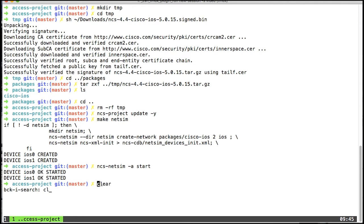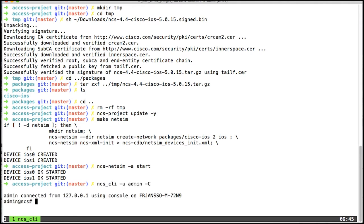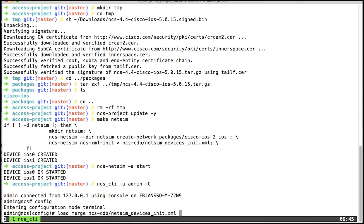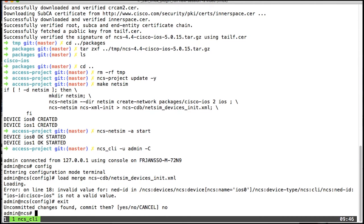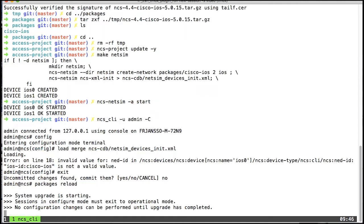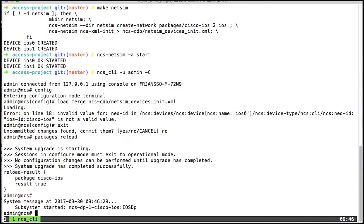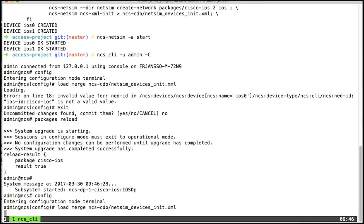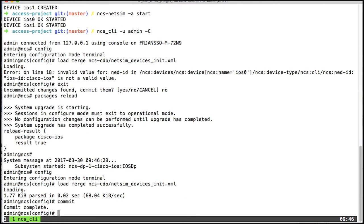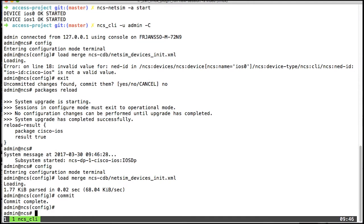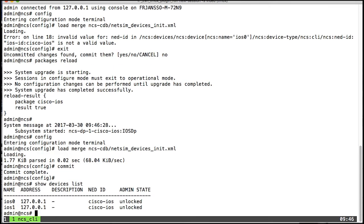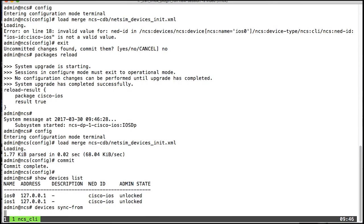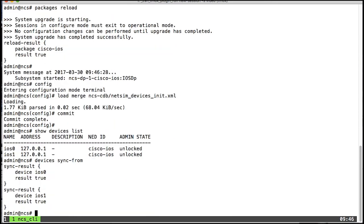I'll start by doing a common mistake that I do all the time. I go into config mode, I do a load merge ncs CDB netsim devices init, and now we receive an error. The problem is that I haven't told NSO to reload the packages, so it doesn't know about the iOS NED yet. So I'll exit this, I'll do a packages reload. That went well, so back into config mode and load merge. What I've done now is imported the devices, so I can do a devices list and I can see them in here. Last thing I'll do is sync from them to update the config in NSO.